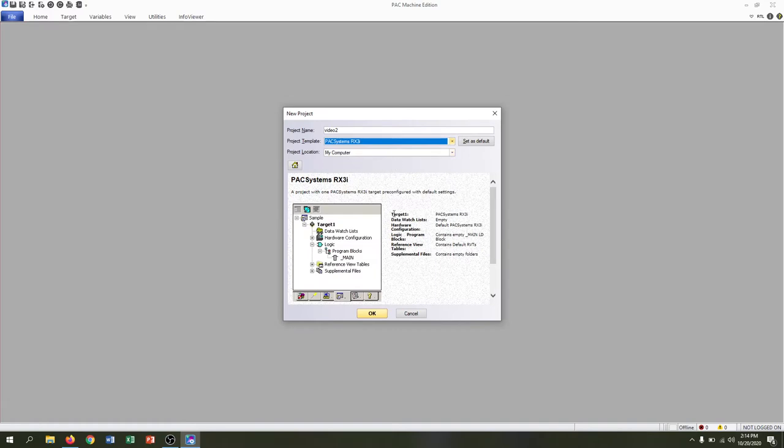We'll save this to my computer in the default location. This automatically populates a target for us and also gives us our ladder diagram main program. Let's hit OK.